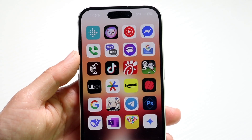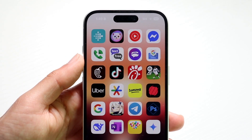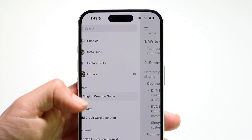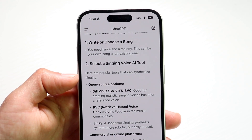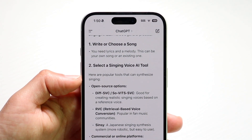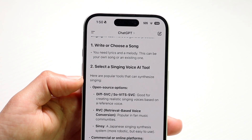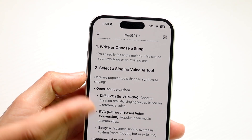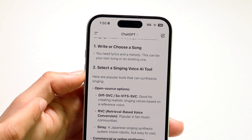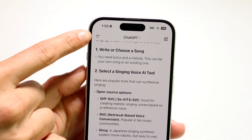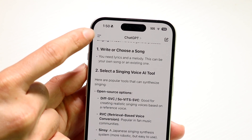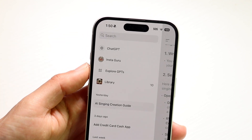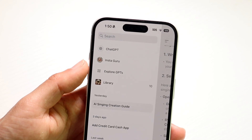To get started, you want to find your ChatGPT application or make your way over to the ChatGPT website. When you do this, go ahead and open up the sidebar right up here, and click on the lines in the top left corner. When you do that, you'll start seeing these particular chats come up.